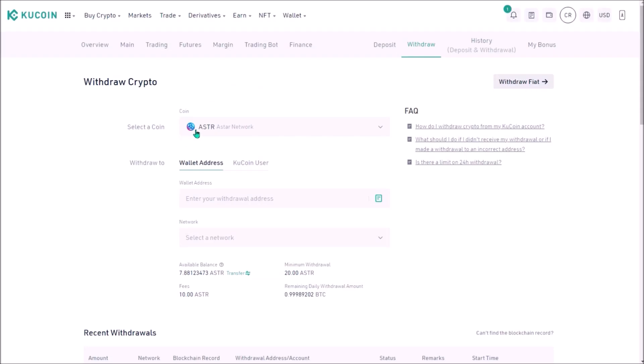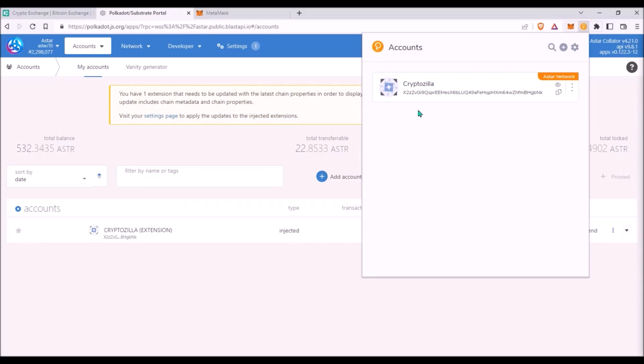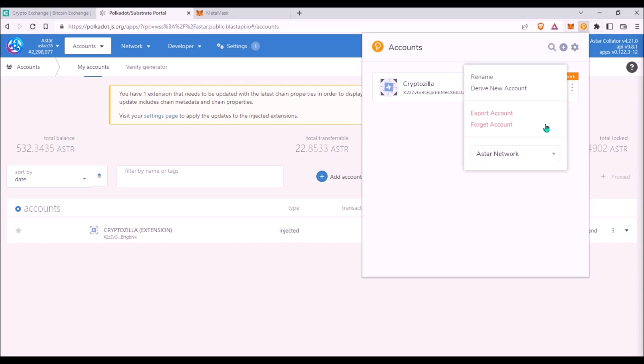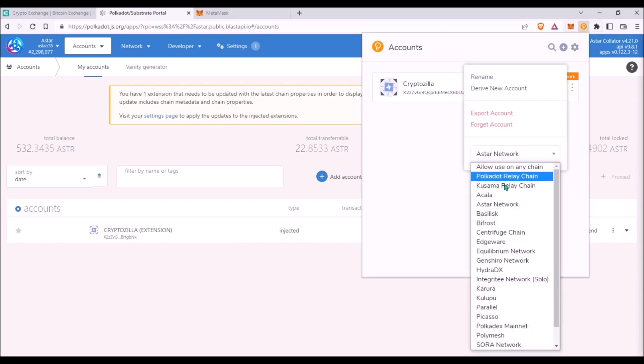For ASTAR you would need to add your ASTAR substrate address starting with a letter. You can copy your ASTAR substrate address from Polkadot.js wallet the same way as with Polkadot or Kusama address, but first you need to switch to ASTAR network.